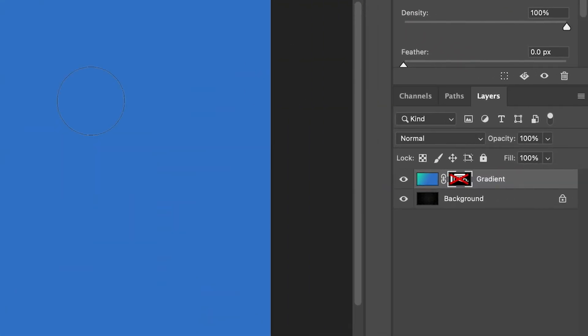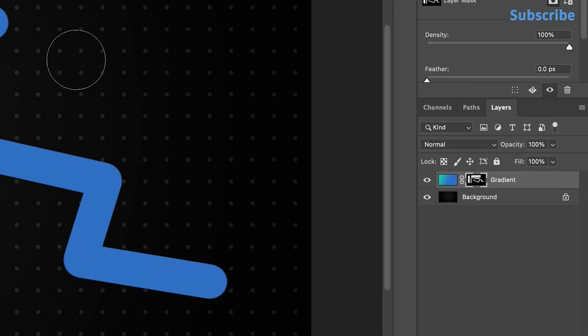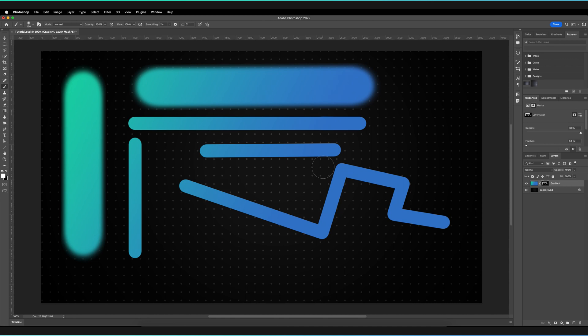Then I've created a mask on that layer. As you can see in the layers panel, I have a mask which I've currently deactivated, but now it's reactivated. The mask is now in effect, and I'm using the brush tool to draw on the mask, which creates this gradient look on my brush.